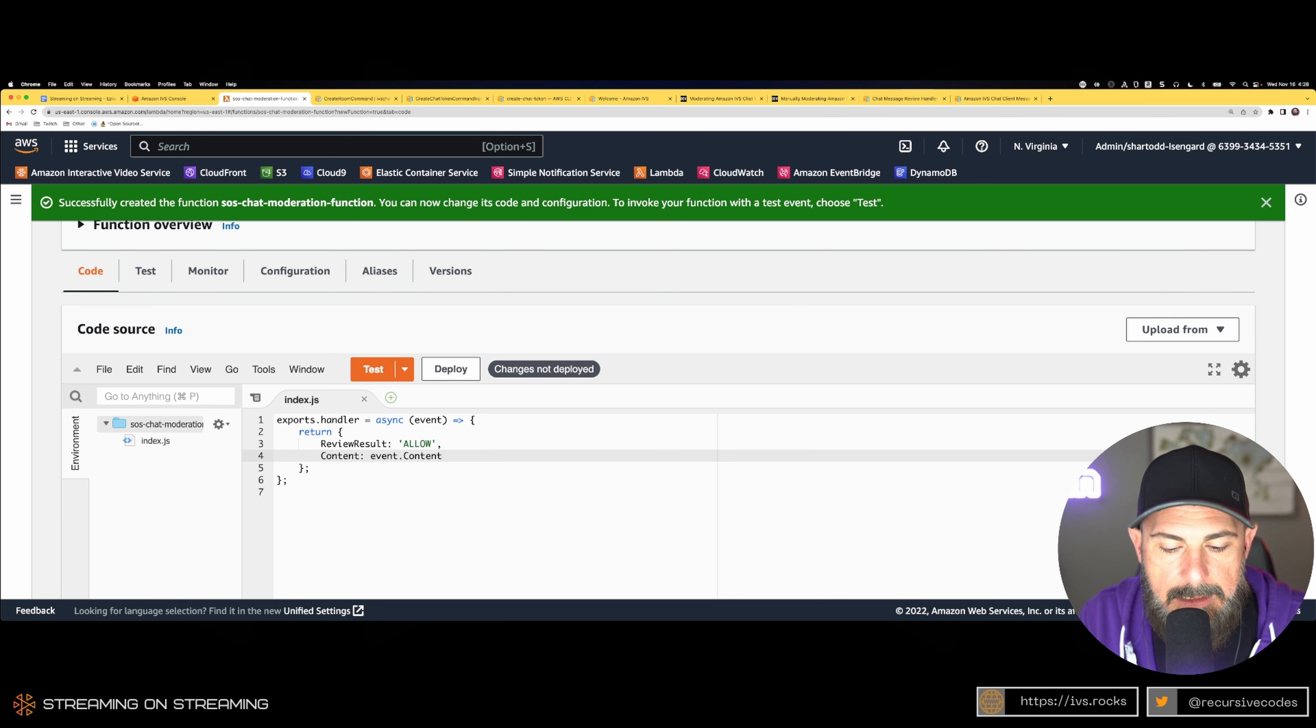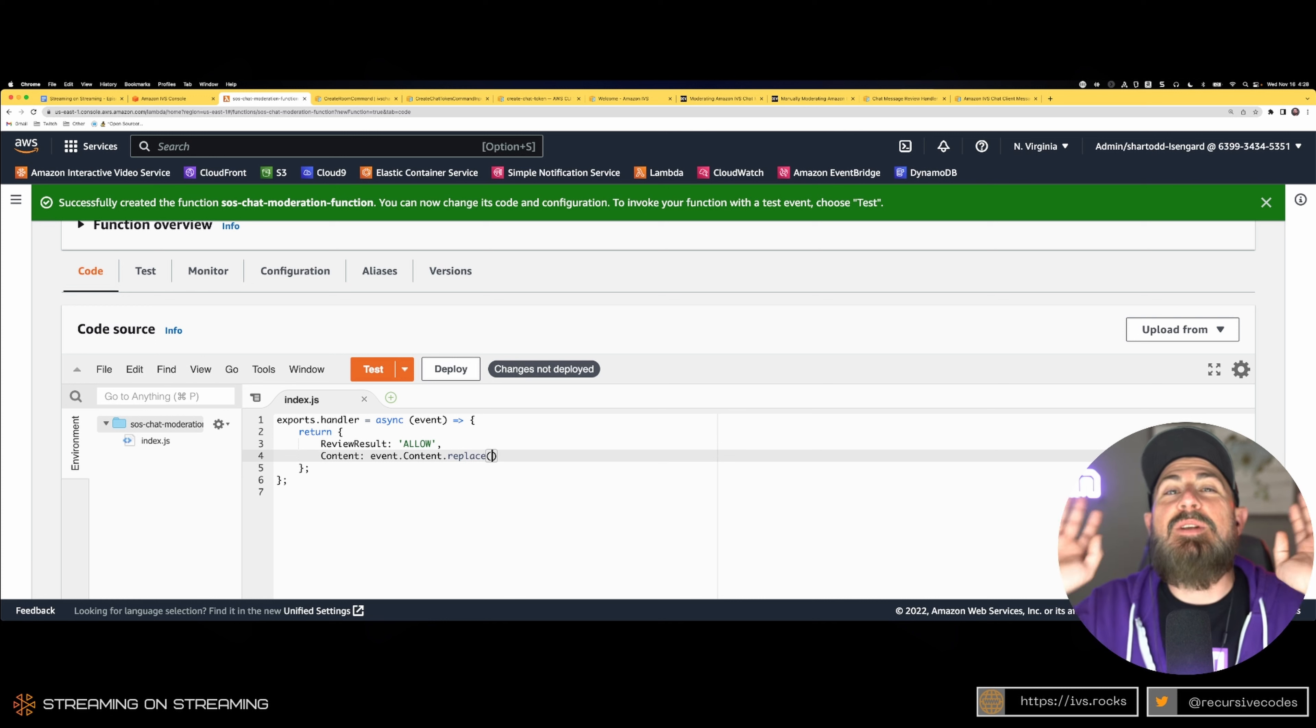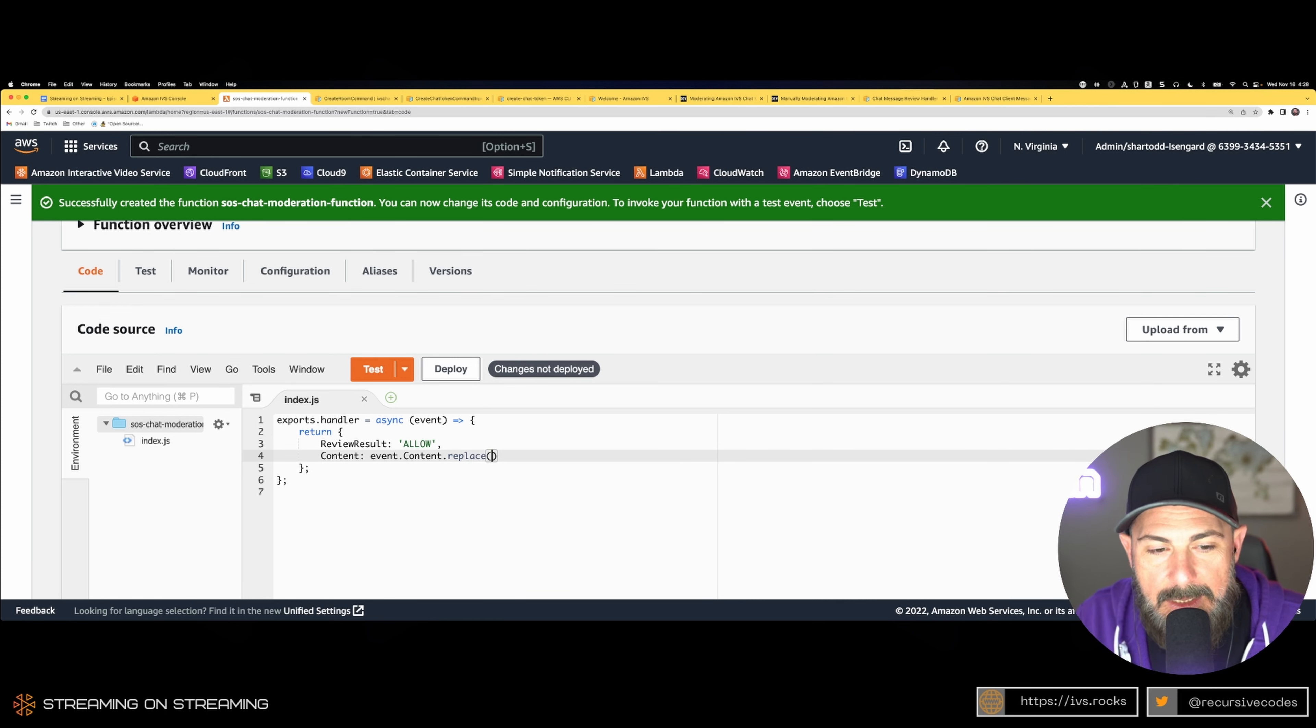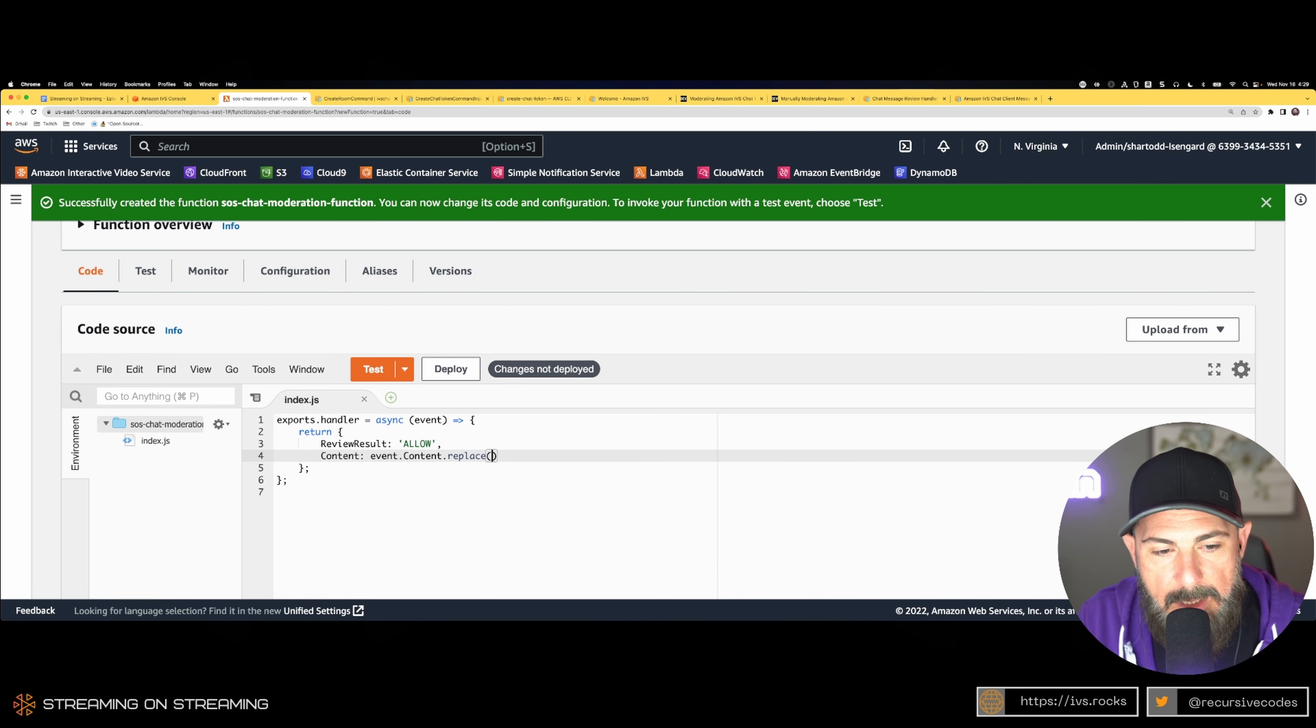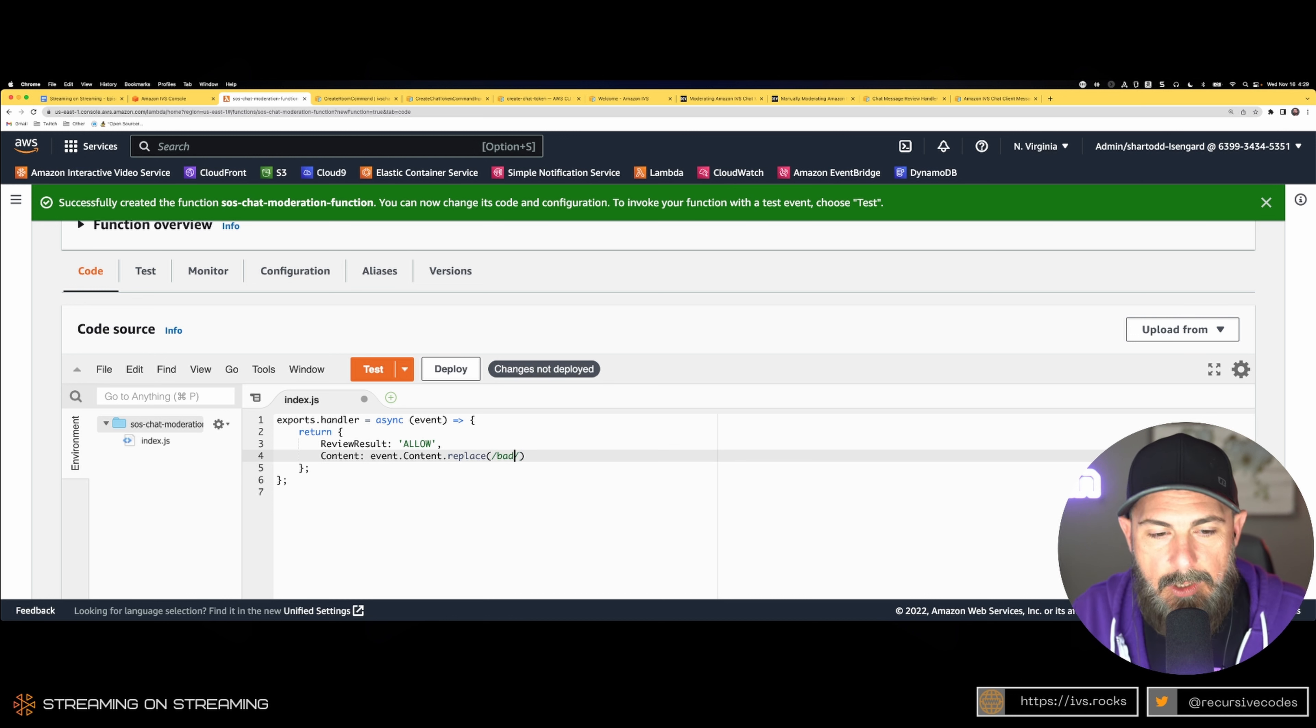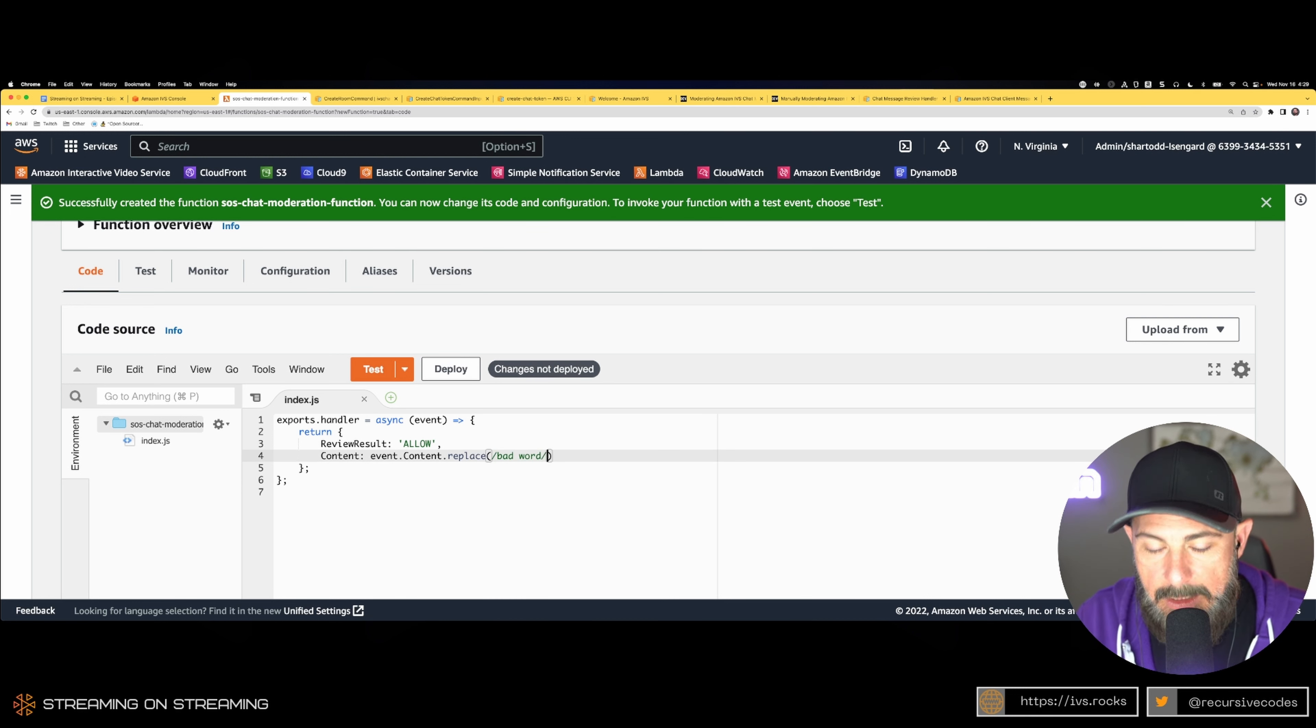We'll say review result allow, content we're going to use event.content. Let's just do an amazing, very complex algorithm. This is a machine learning AI deep learning metaverse method—it's called a regex. We're going to replace the phrase 'bad word' with a modified version of the string.